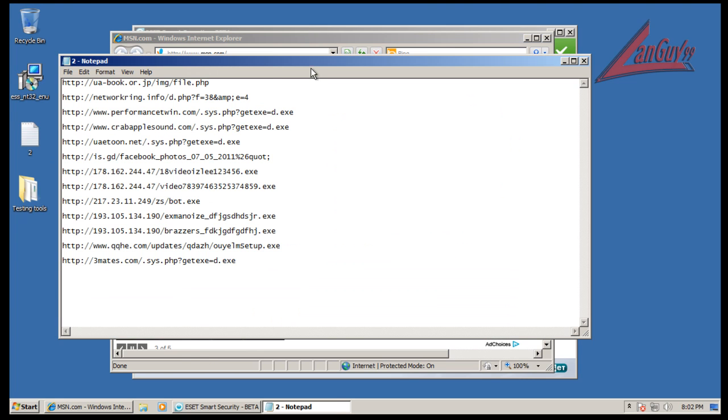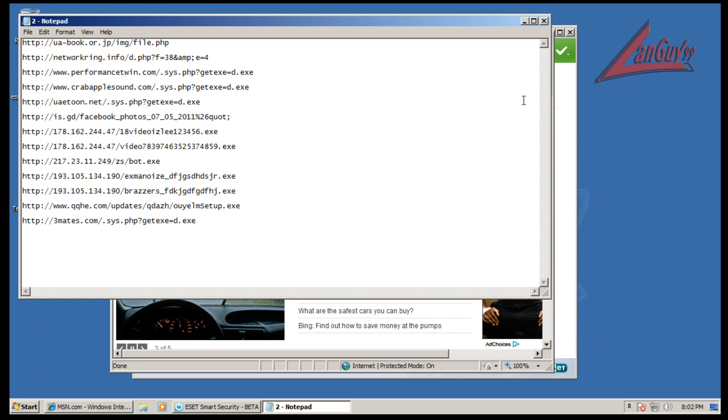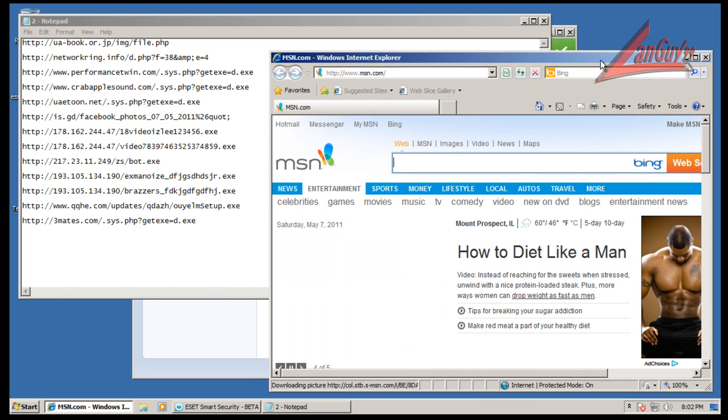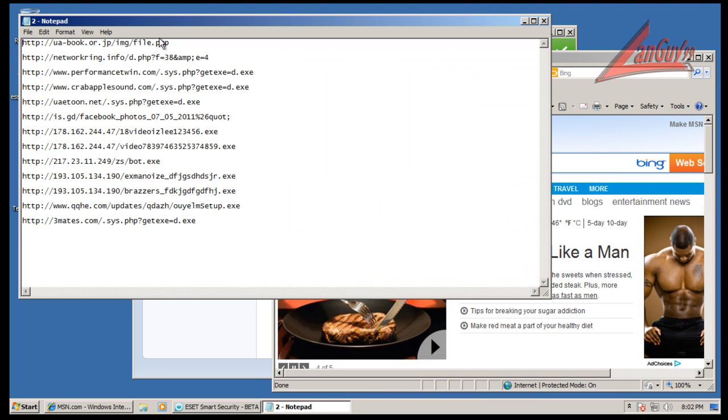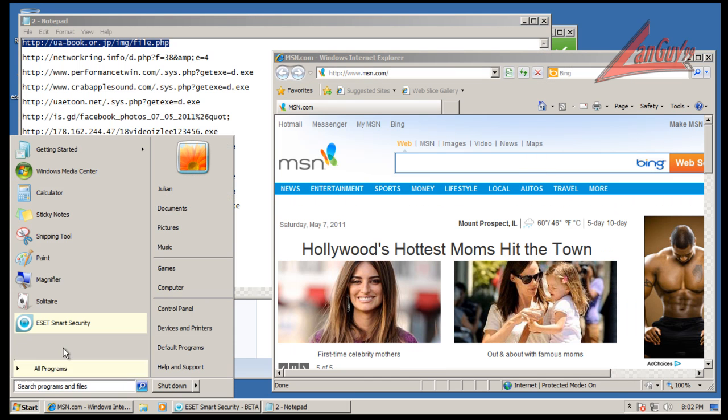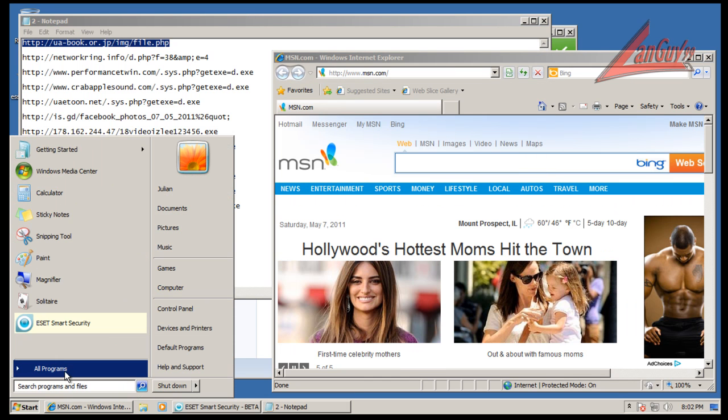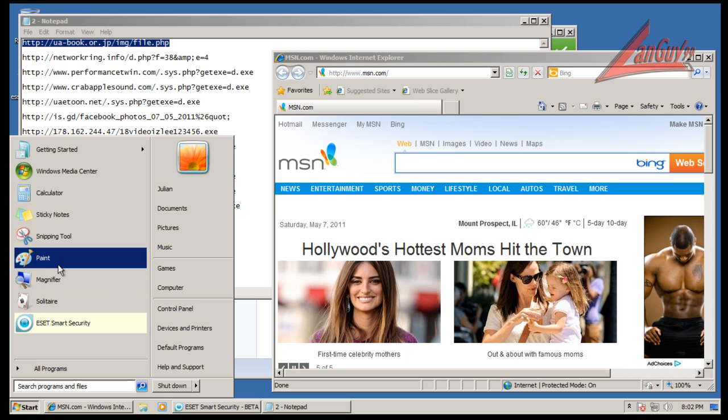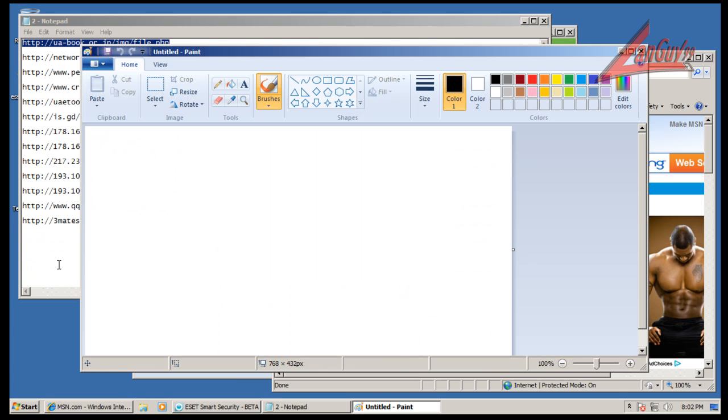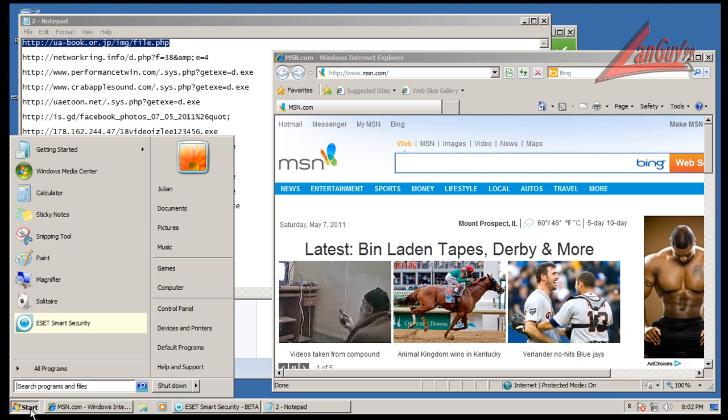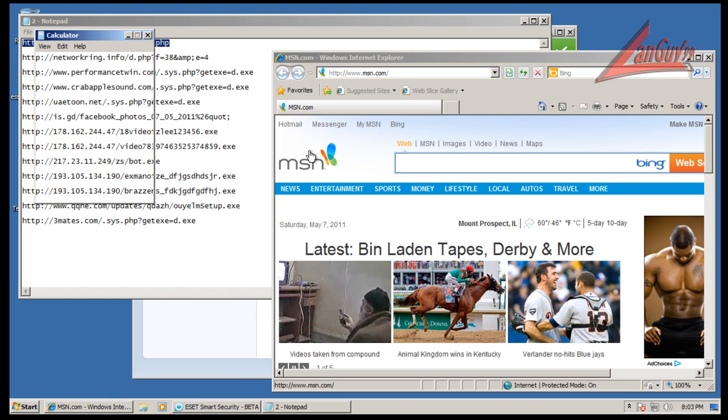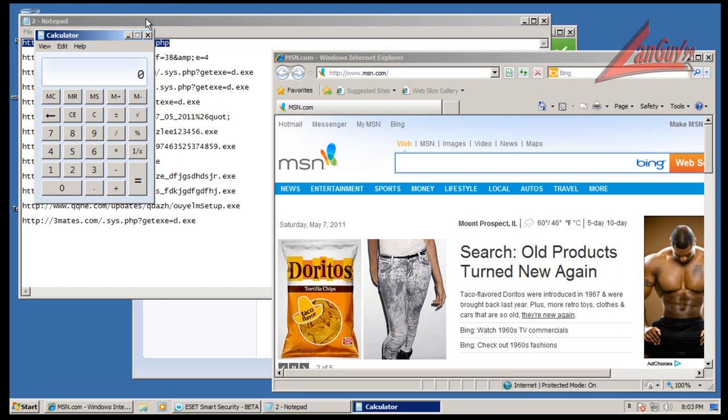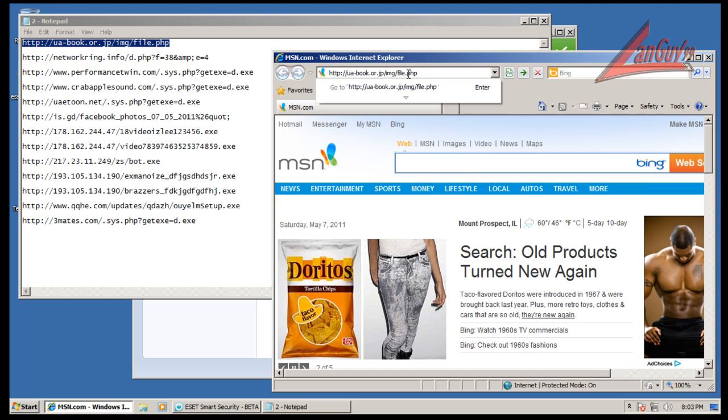So we have our files here. I have a feeling though in policy based mode it would block everything. So let's try to open up something like paint. Apparently not. Let's try calculator. Okay, so let's leave it in policy based mode and see what happens.